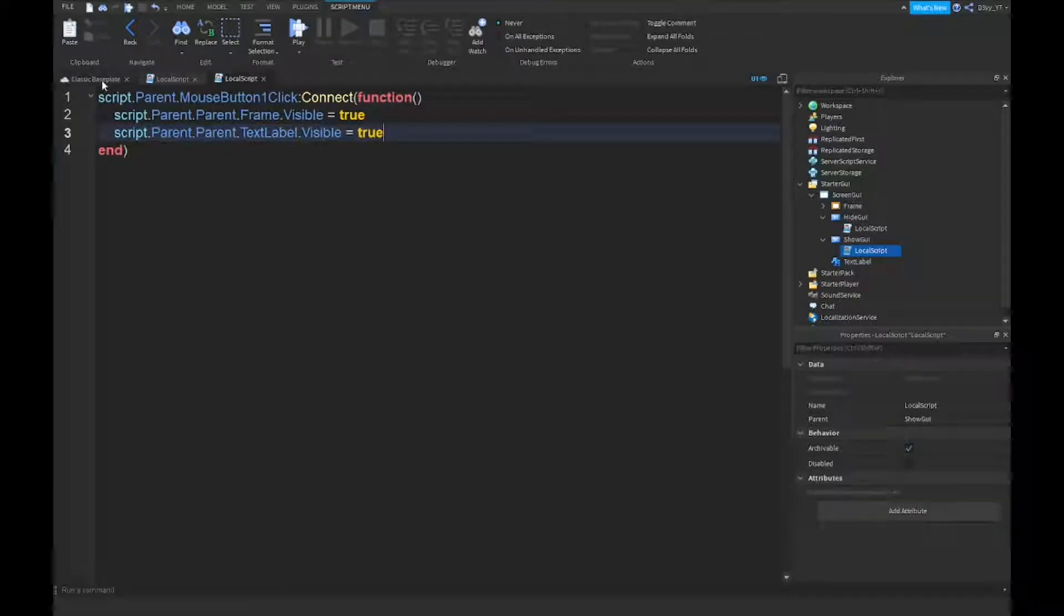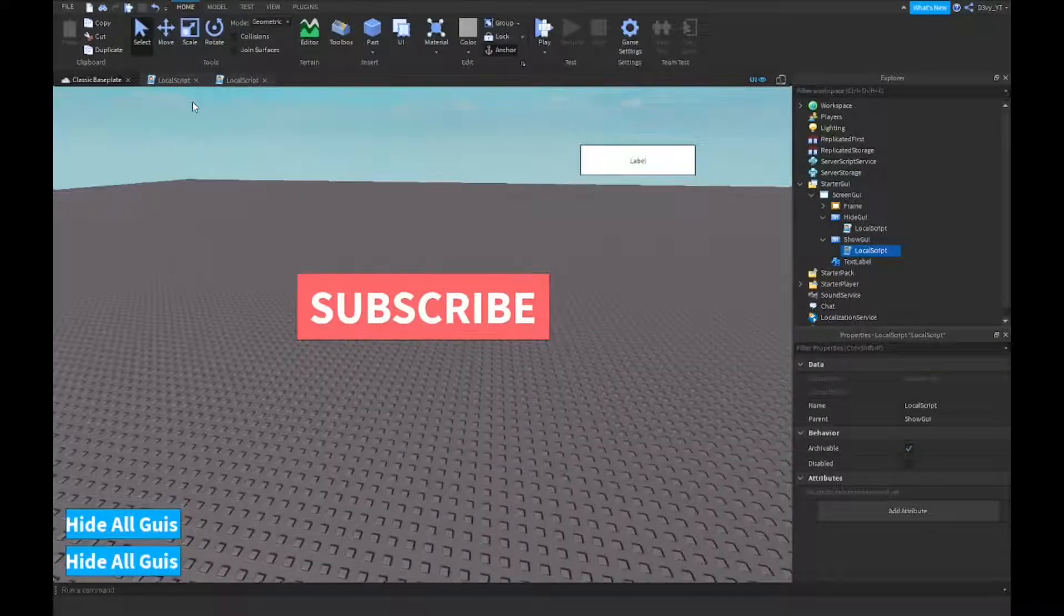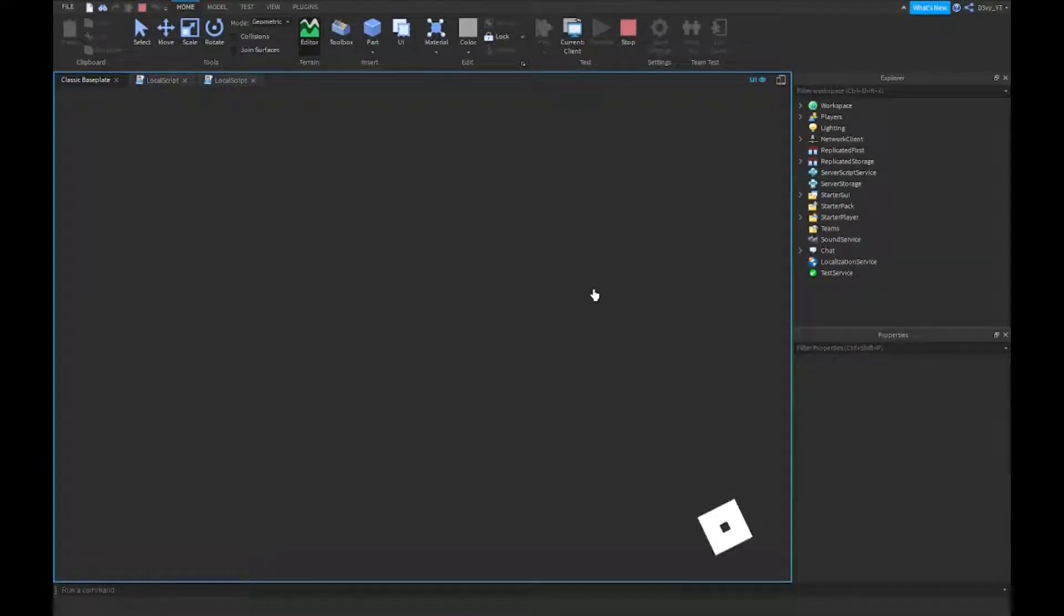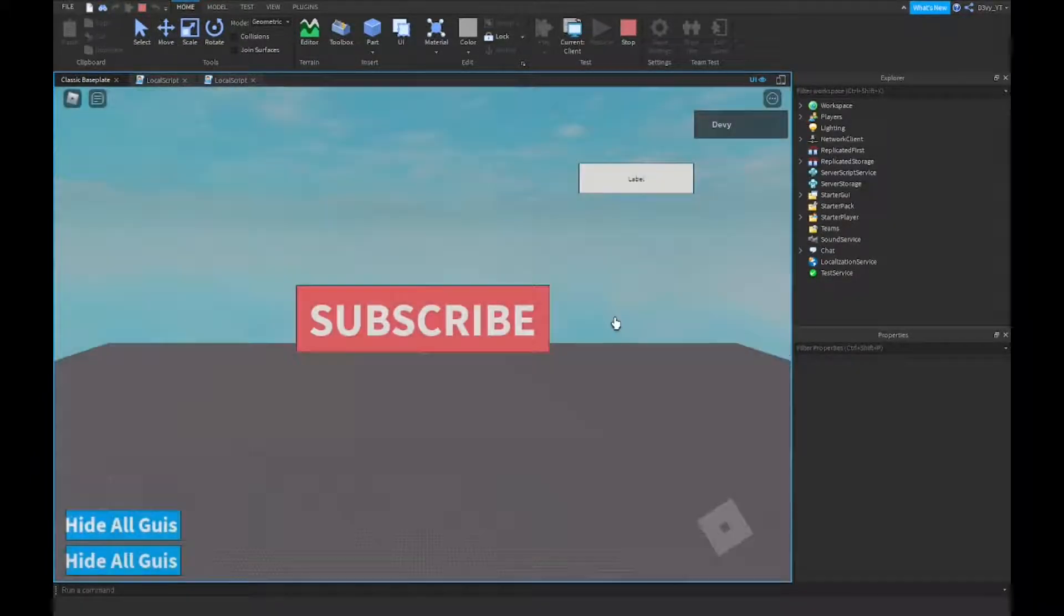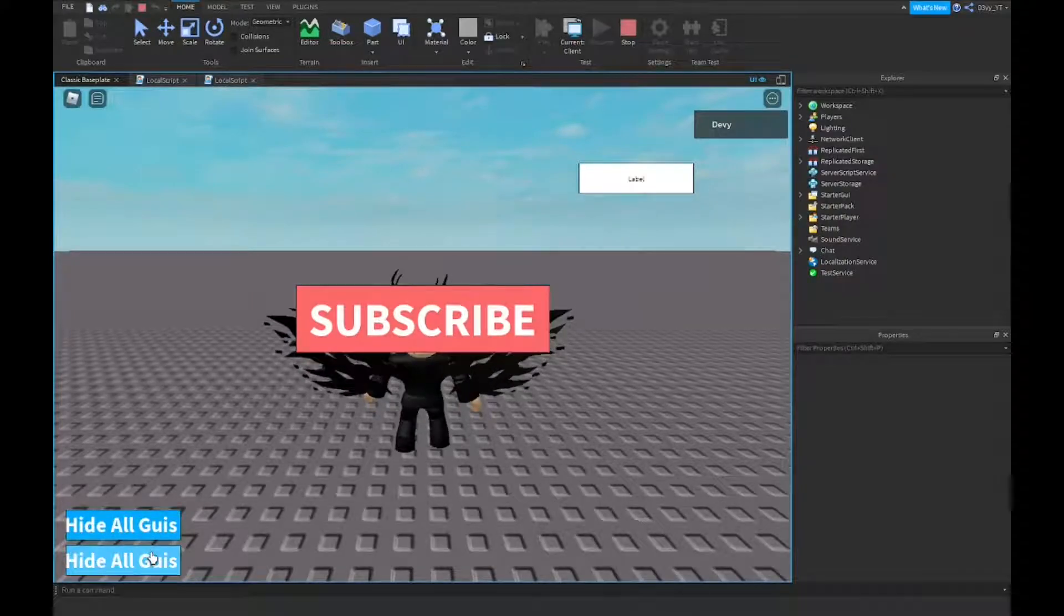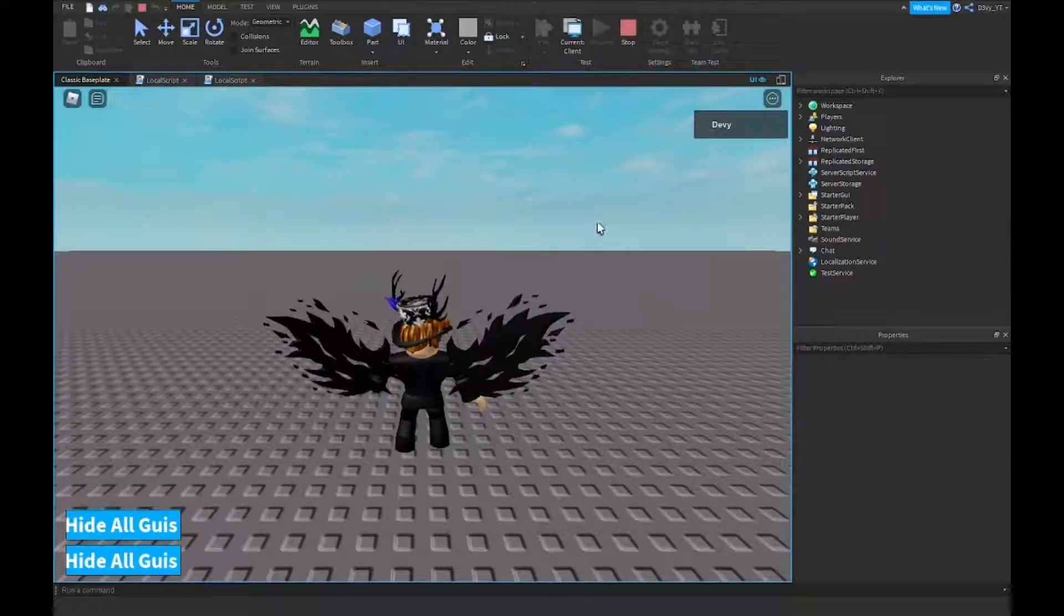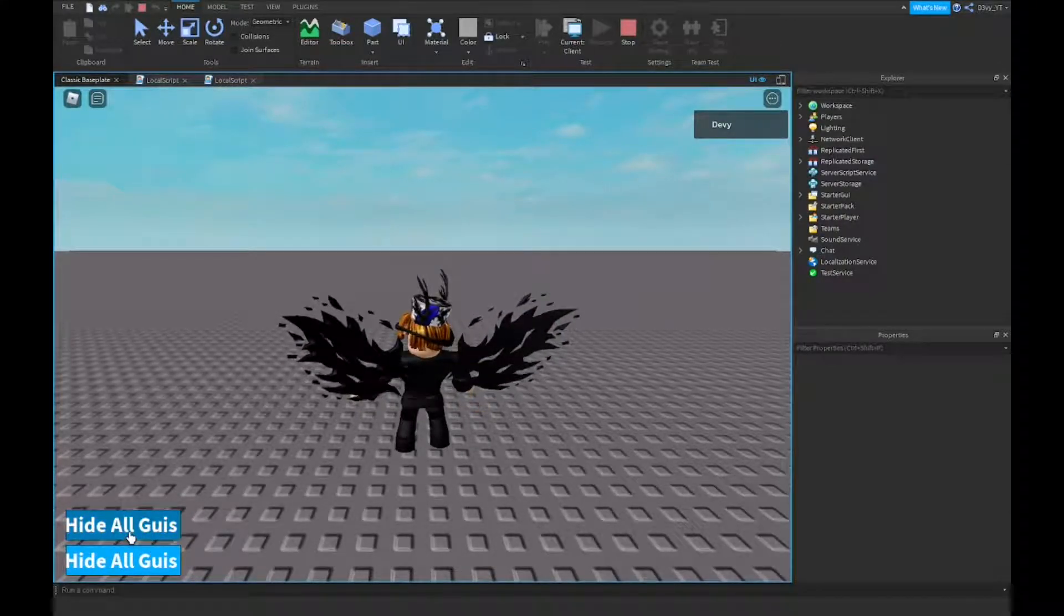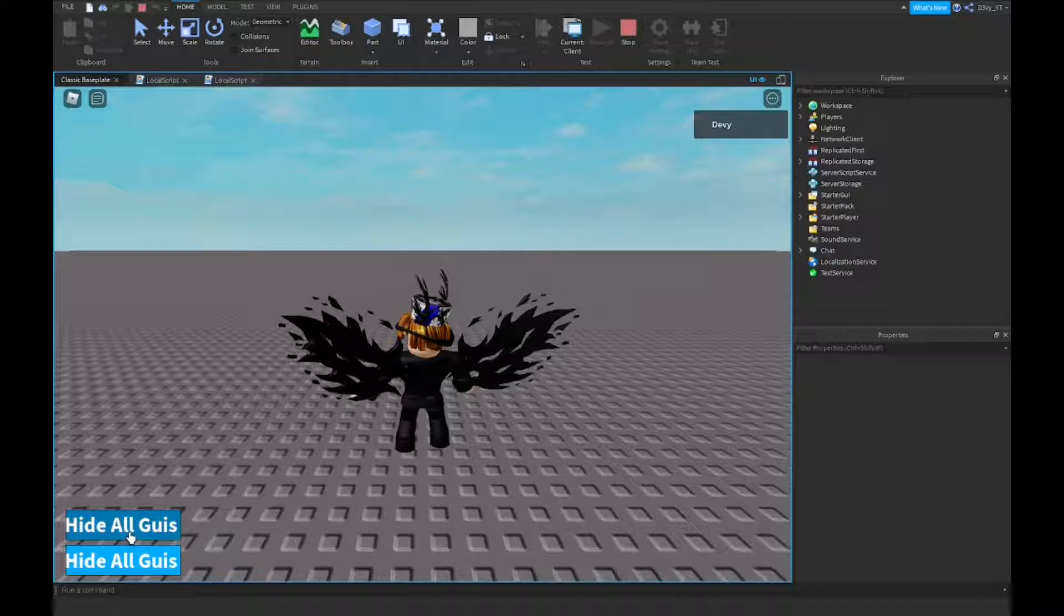There we go. And now if I play the game it should hide both and show both. So I'm going to do hide all GUIs. There we go, both of them are hidden. I click on this one and it's lagging.